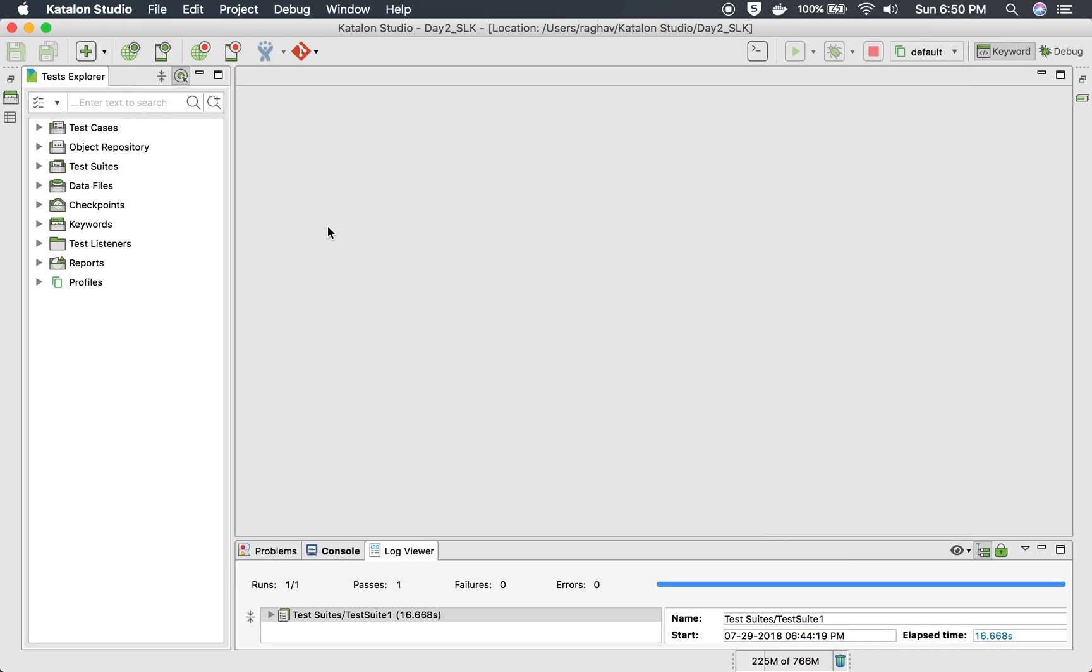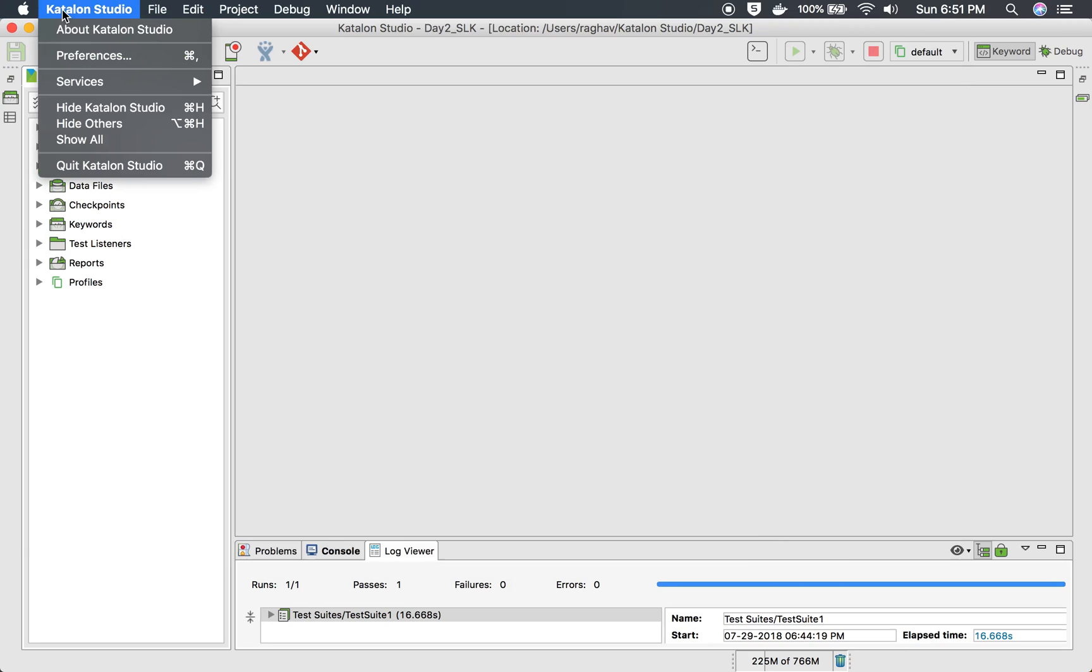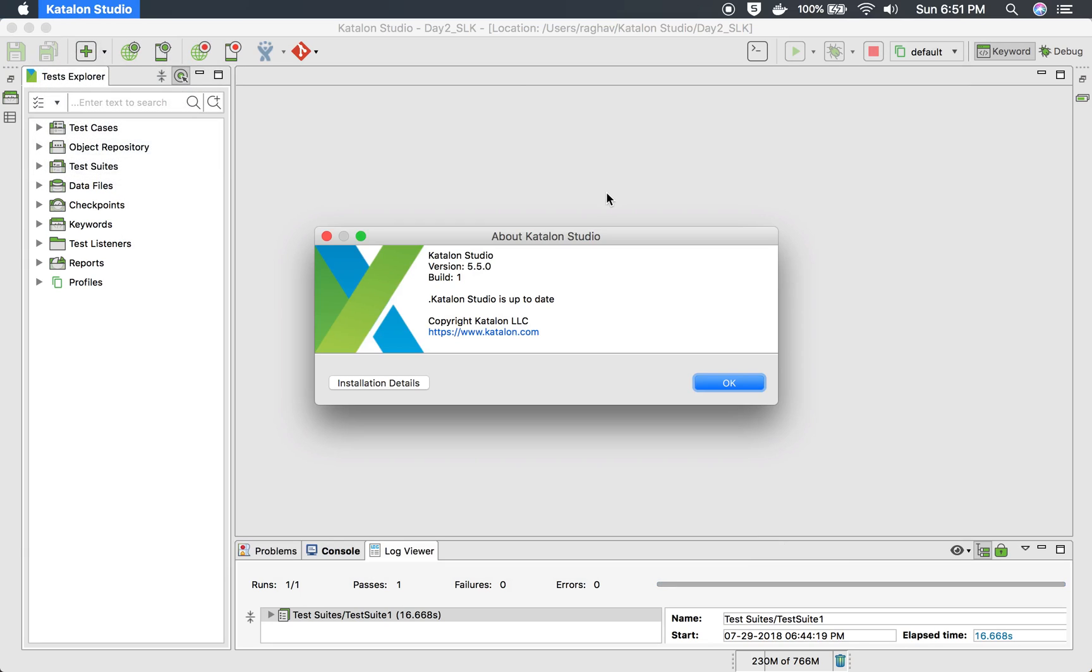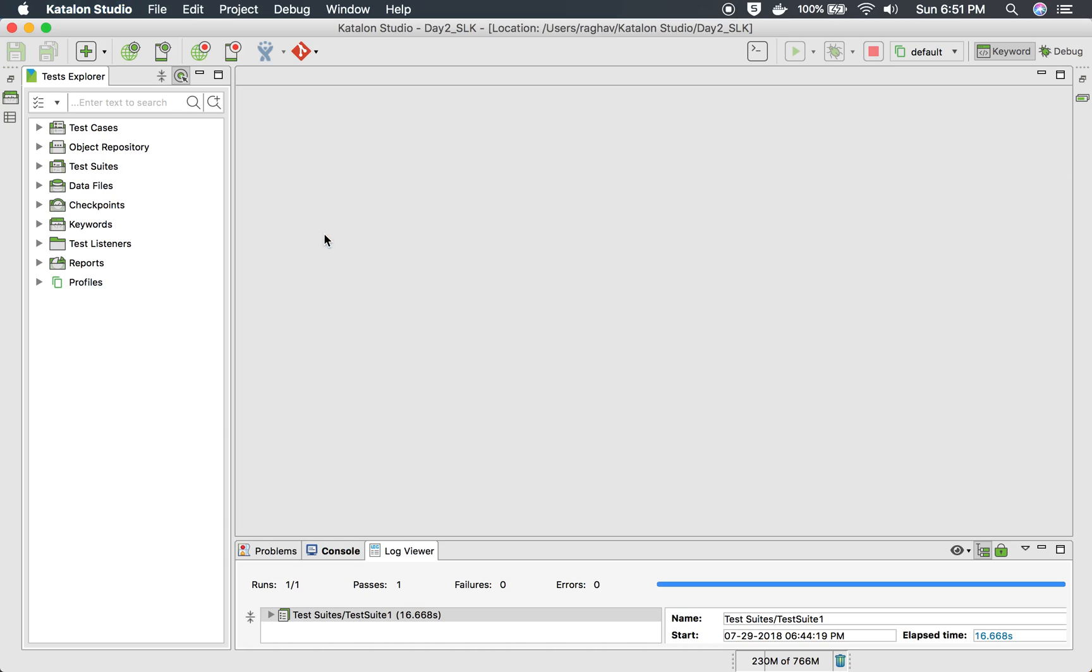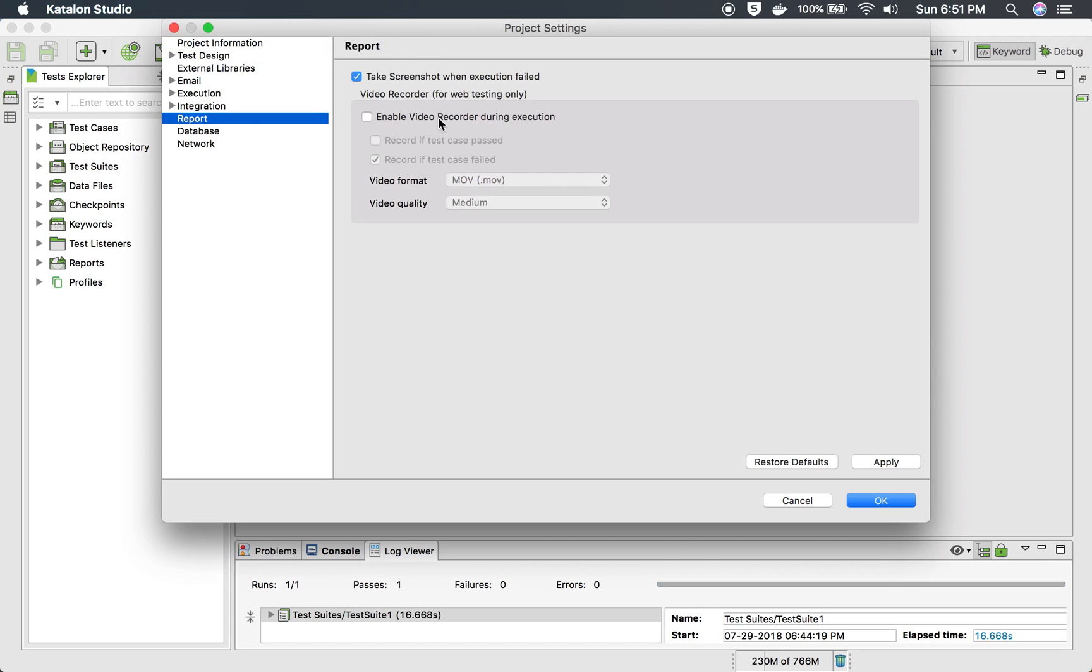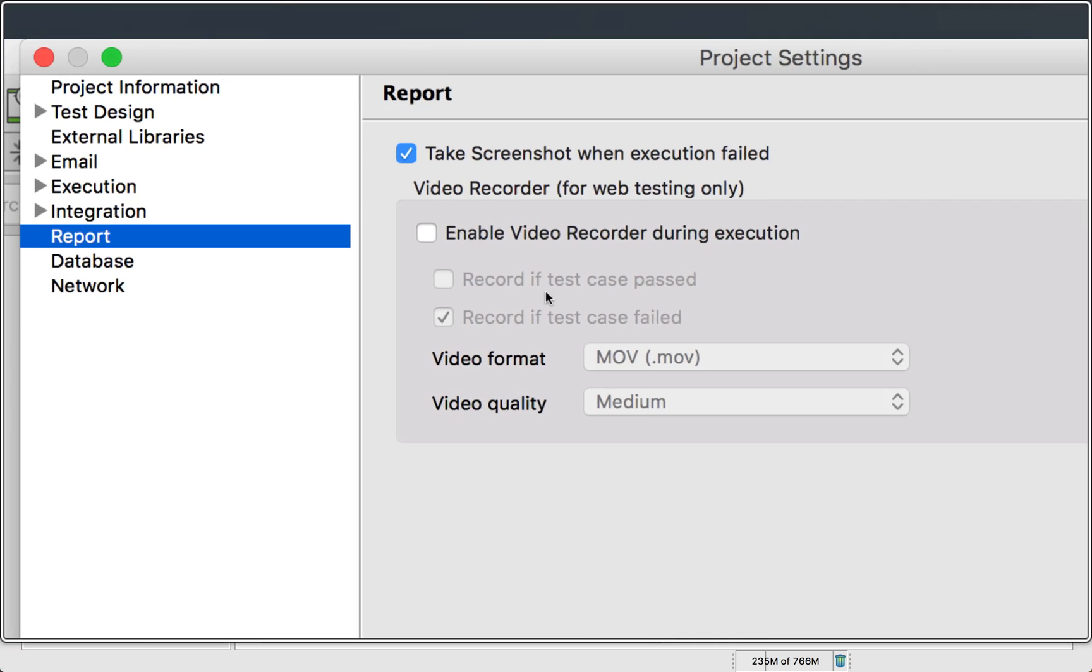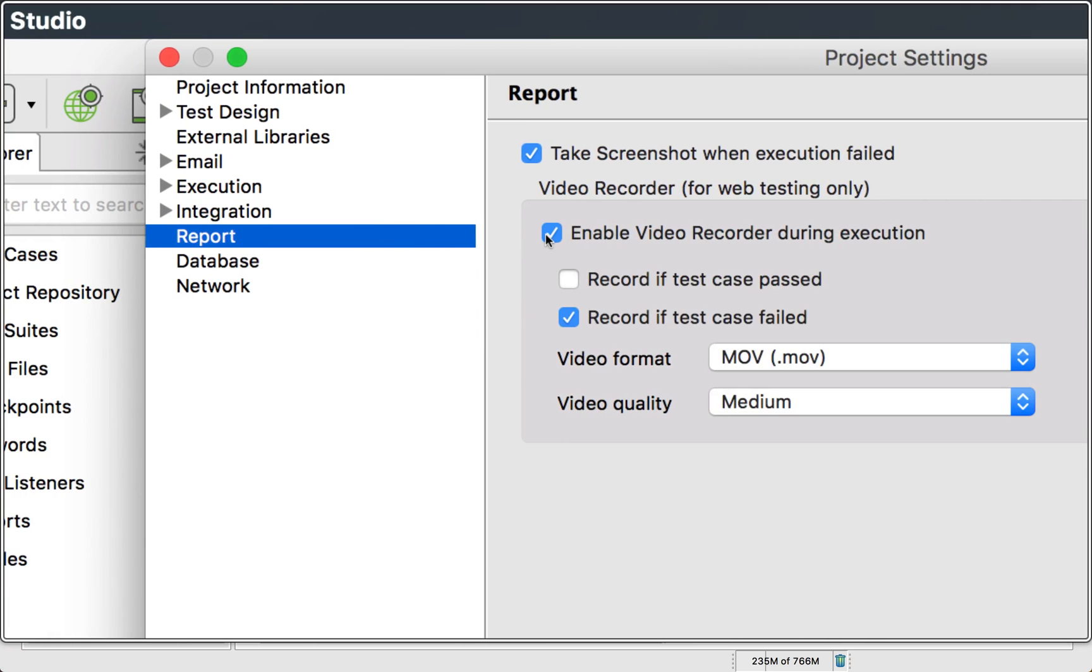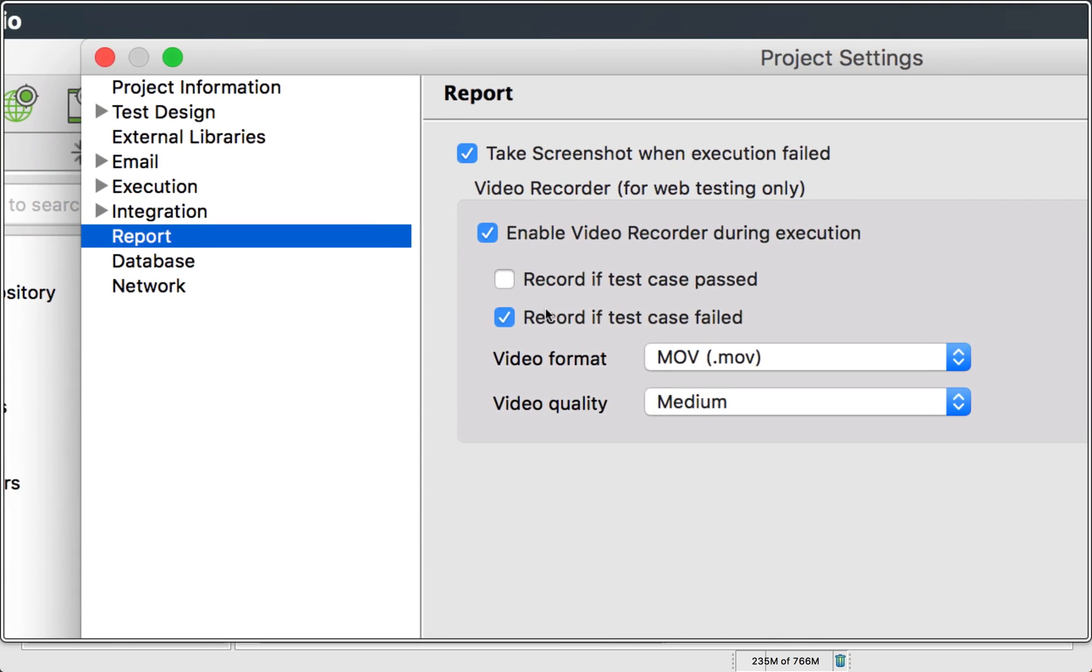Let me show you my version of Katalon Studio. So here I am using version 5.5 which is latest as of now. So here I will go to project and settings and here on the report section you will enable this enable video recorder during execution.